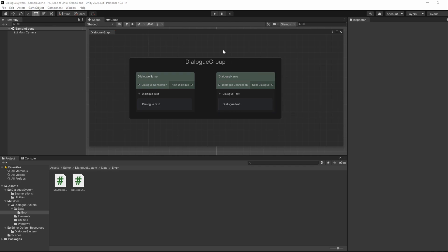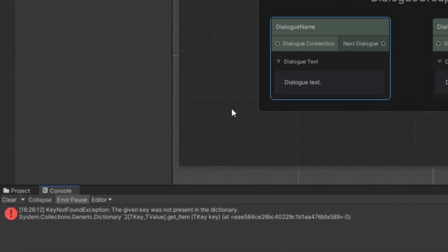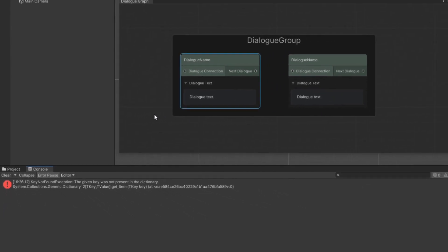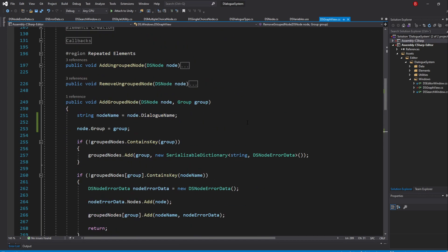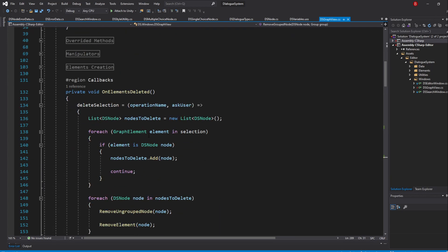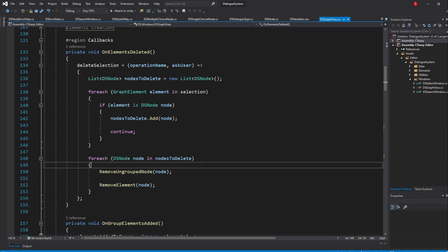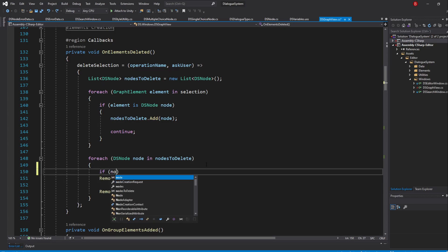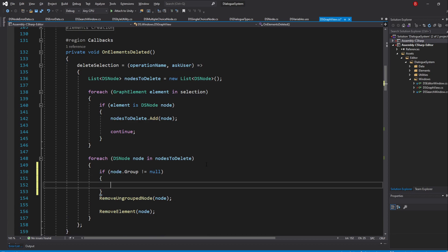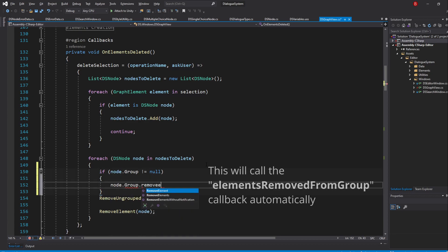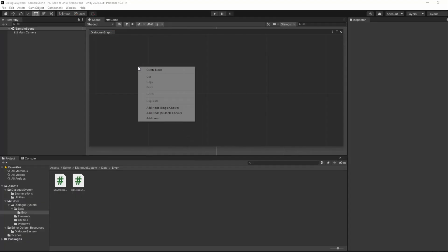We still have a problem when deleting nodes from a group. In our onElementsDeleted callback, we are removing them from the ungrouped nodes dictionary, which they currently aren't in. What we're going to do is check if node.group is not null, and if it is, call node.group.removeElement passing our node. This means the elementsRemovedFromGroup callback will be triggered and the node will correctly become an ungrouped node. If we save again, we shall now be able to remove them correctly.